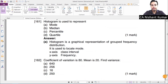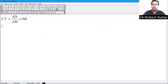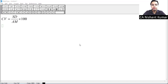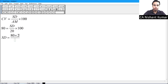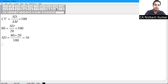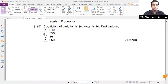Go to page 3.778, question 162: Coefficient of variation = 80, mean = 20. Find variance. Using CV = SD ÷ AM × 100: 80 = SD ÷ 20 × 100, so SD = 80 × 20 ÷ 100 = 16. Variance = SD² = 16² = 256. Option B is the answer.